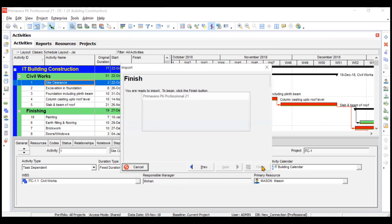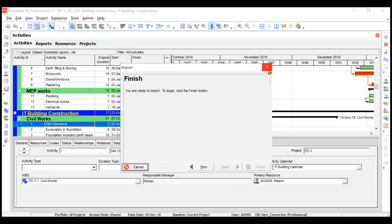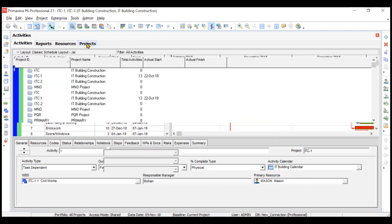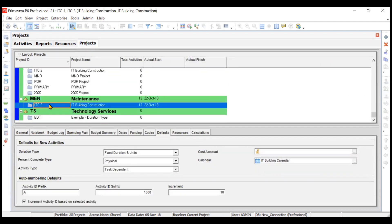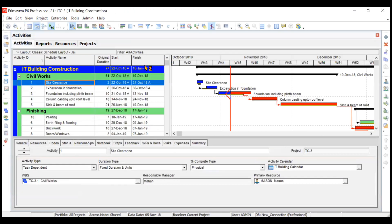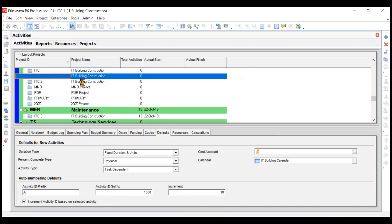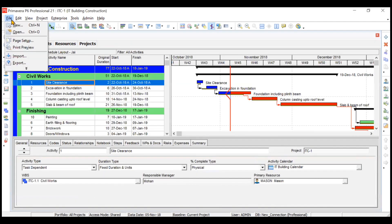You'll see some small windows pop up and then the import completes. It says the import was successful. To see the changes, go to the Projects tab. Under Maintenance, you can now see a new project named 'IT Building Construction' with 13 activities — the same project we were working on — now inserted into the Maintenance EPS with identical activities.